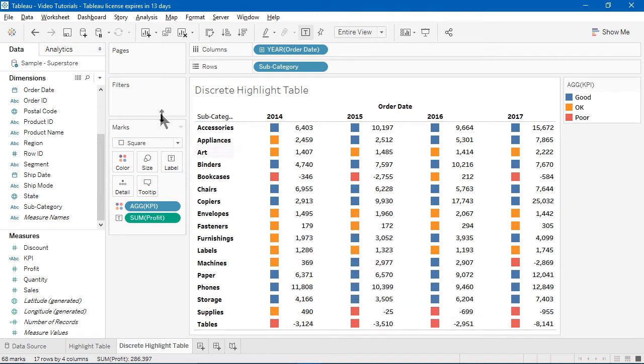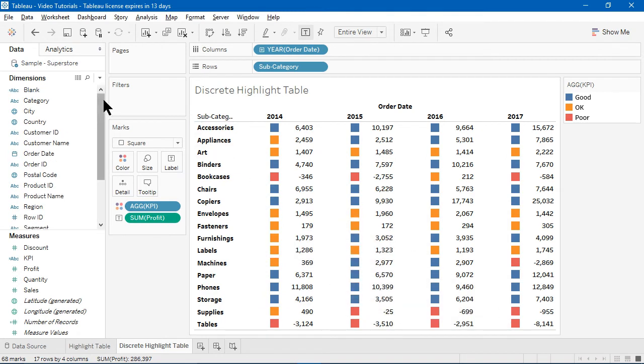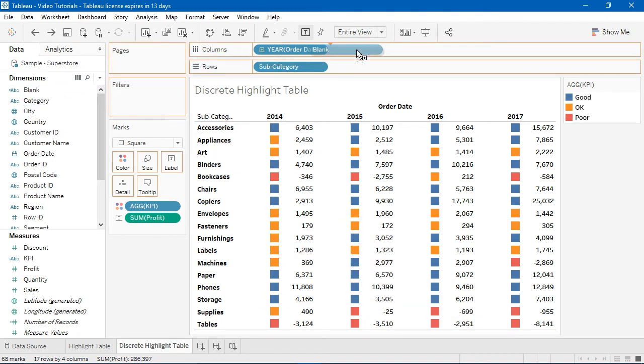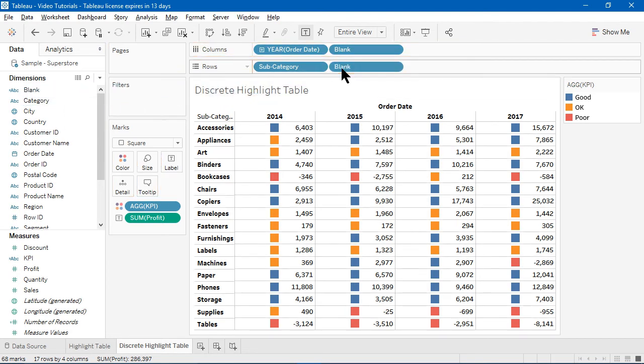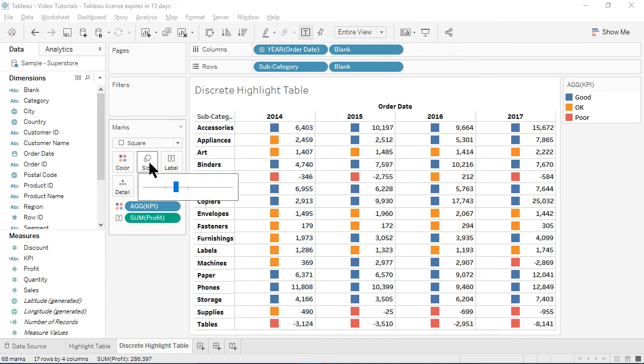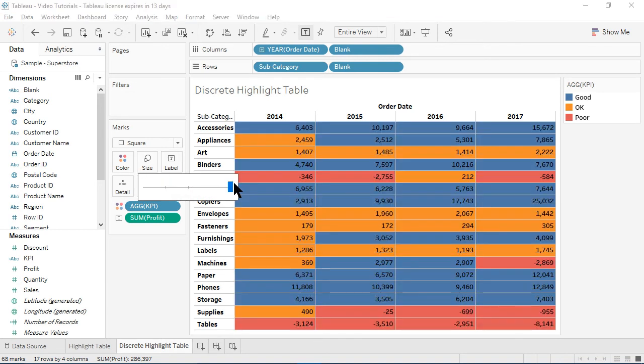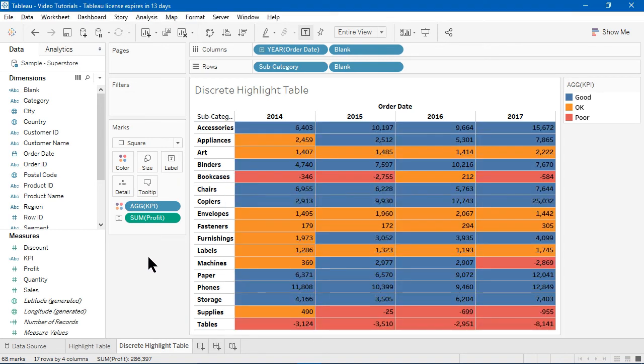Now I'll place one instance of blank on the column shelf and another instance on the row shelf. I'll click on the size shelf and slide the size slider to the far right. Now I've created a discrete highlight table.